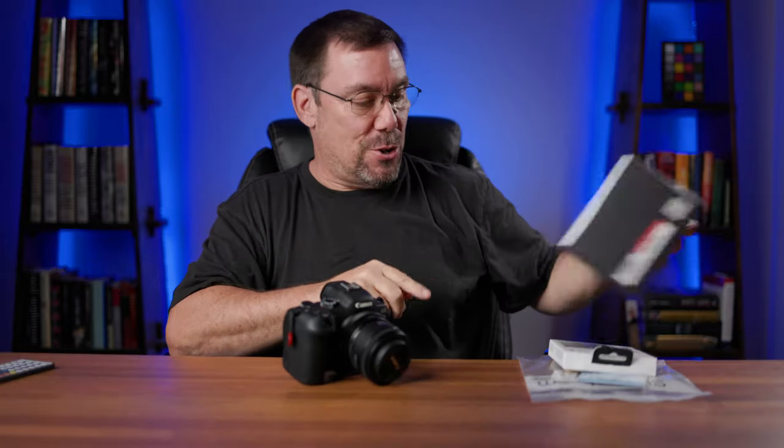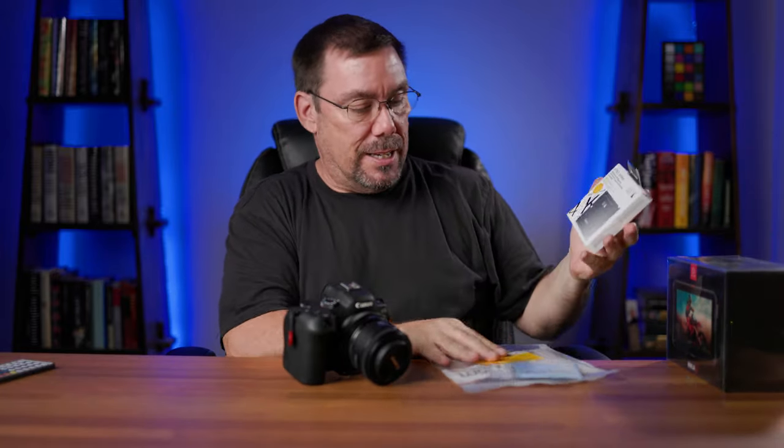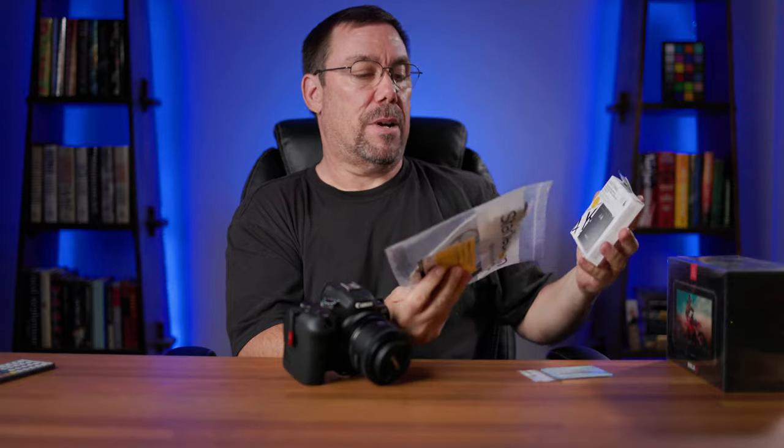All right, how about that for a jump cut? I don't know if you guys heard the door open up in the background, but the Ninja V just showed up along with my SSD and my cable. So that's going to be for a separate video. So now let's go ahead and move on to the rest of the manual settings and then jump into video and then we'll finish this up.